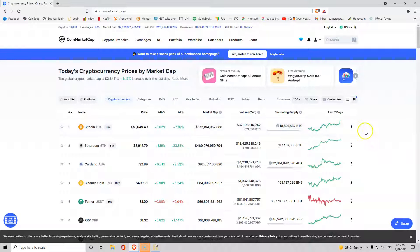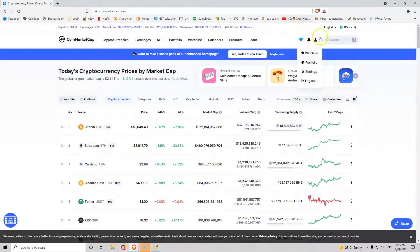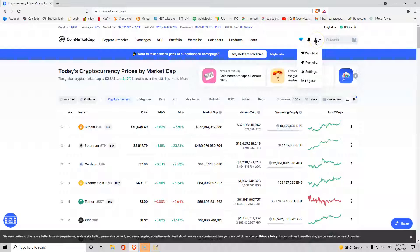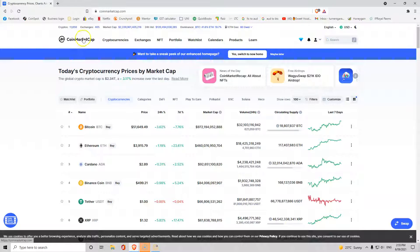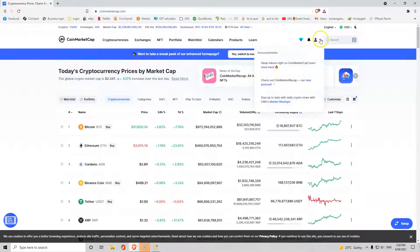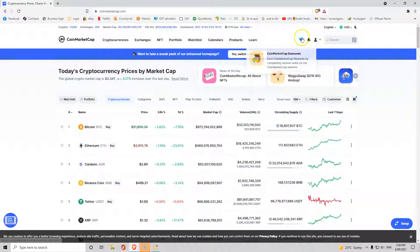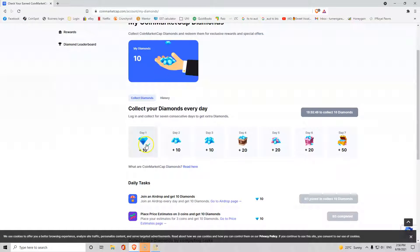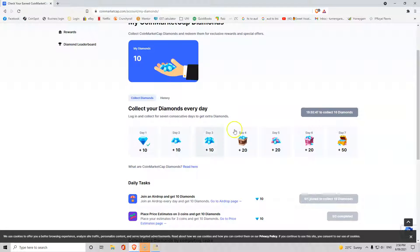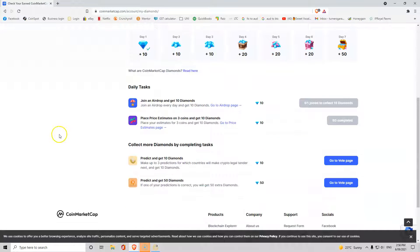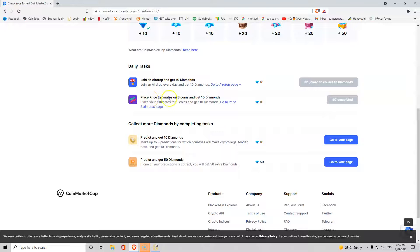What many of you probably won't do is have an account. What I would suggest you do is create an account with CoinMarketCap. You don't ever have to really do anything but create an account and start trying to earn diamonds. If you log in every day, I've just collected it, you can collect diamonds every day that you log in.